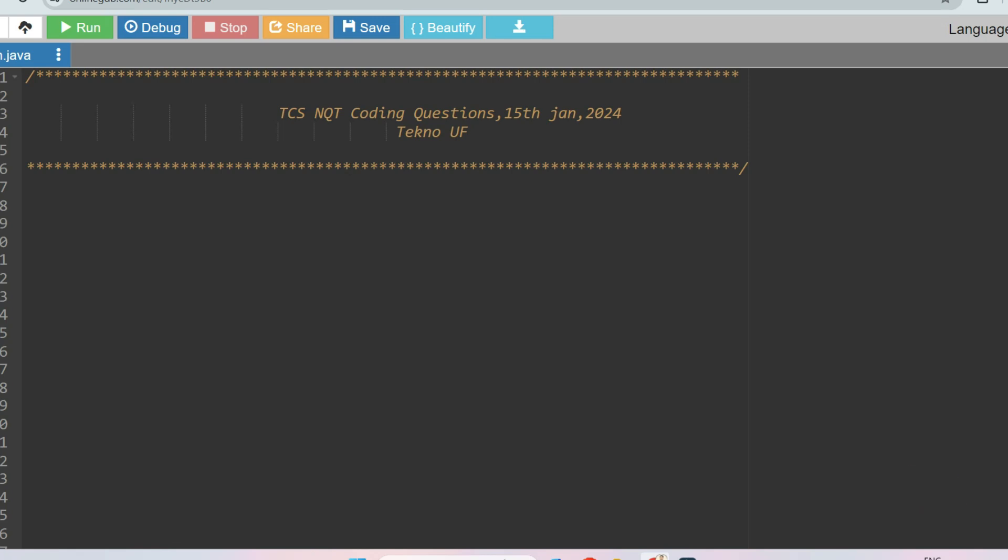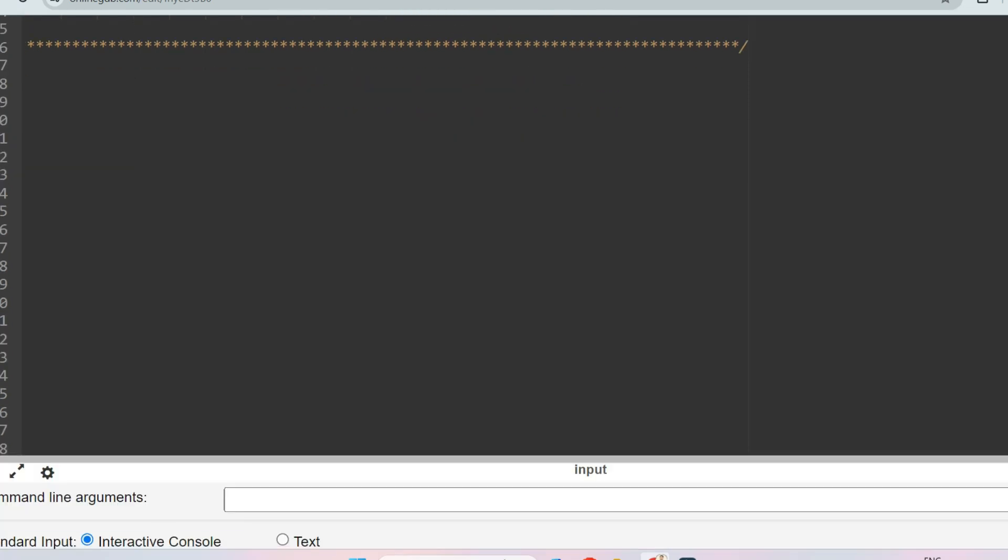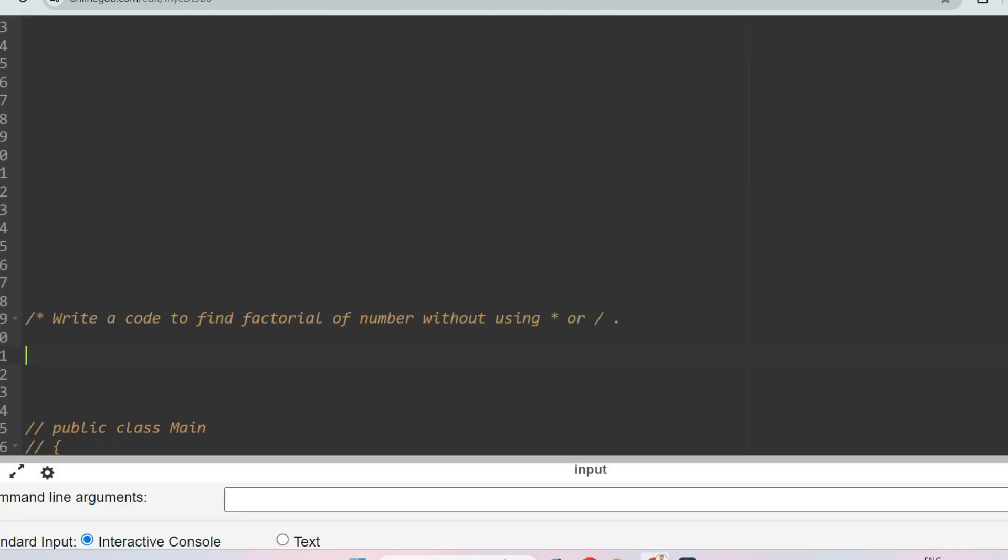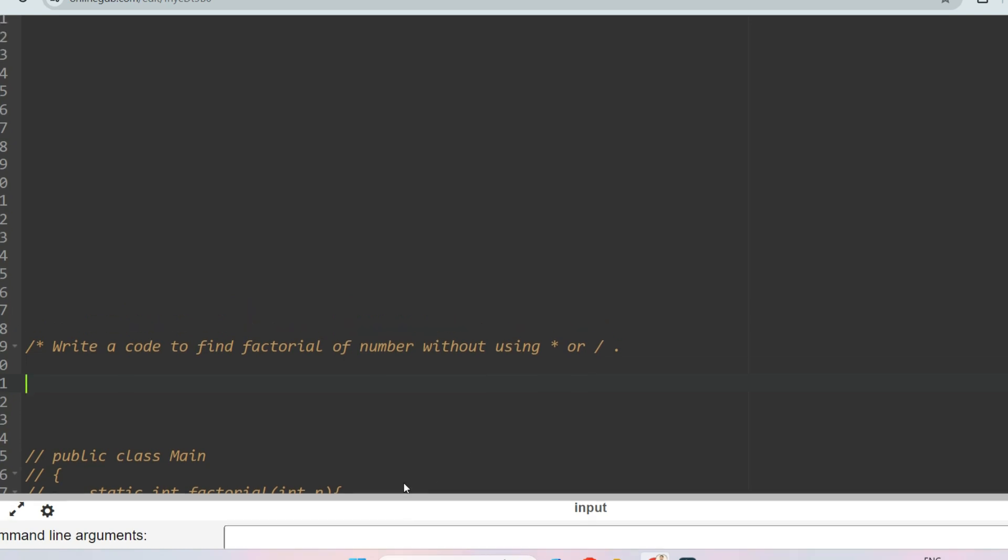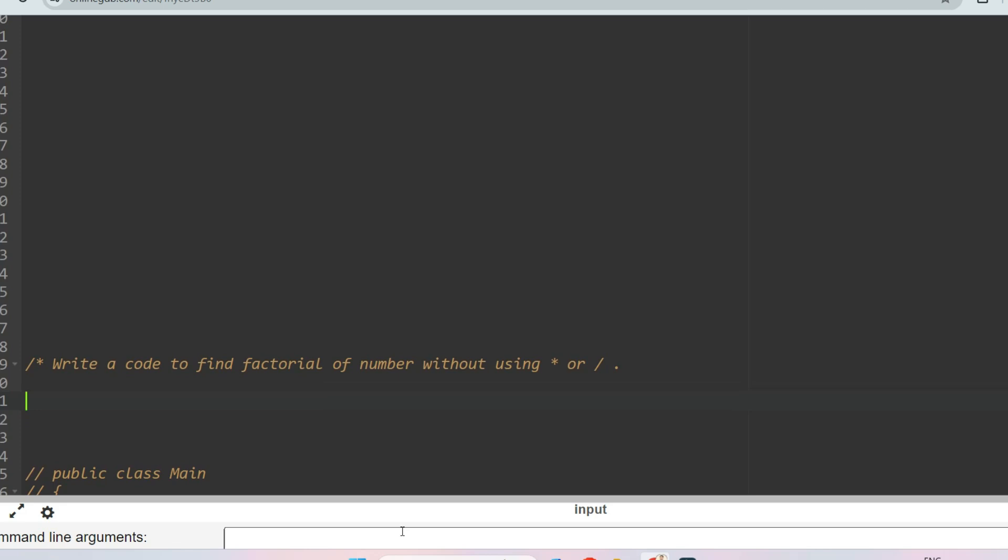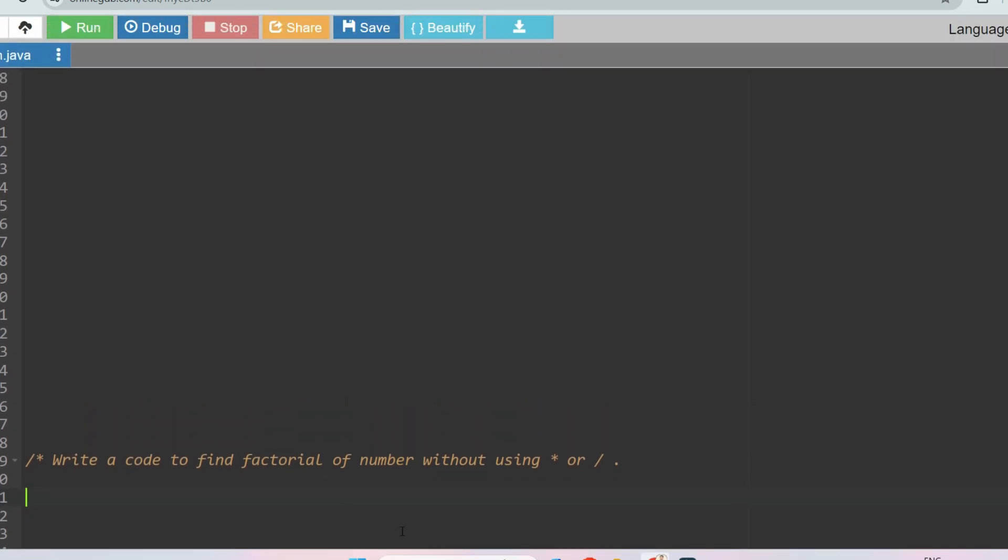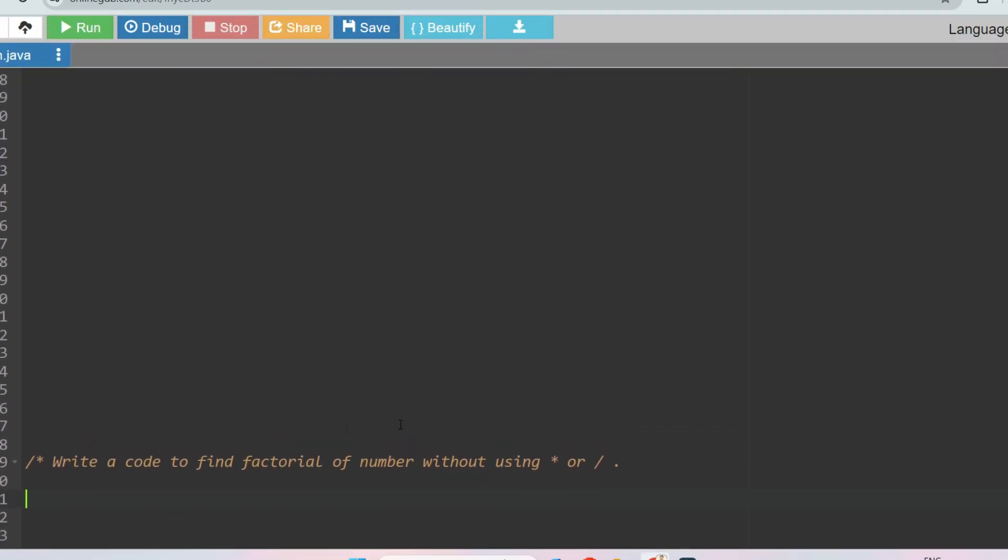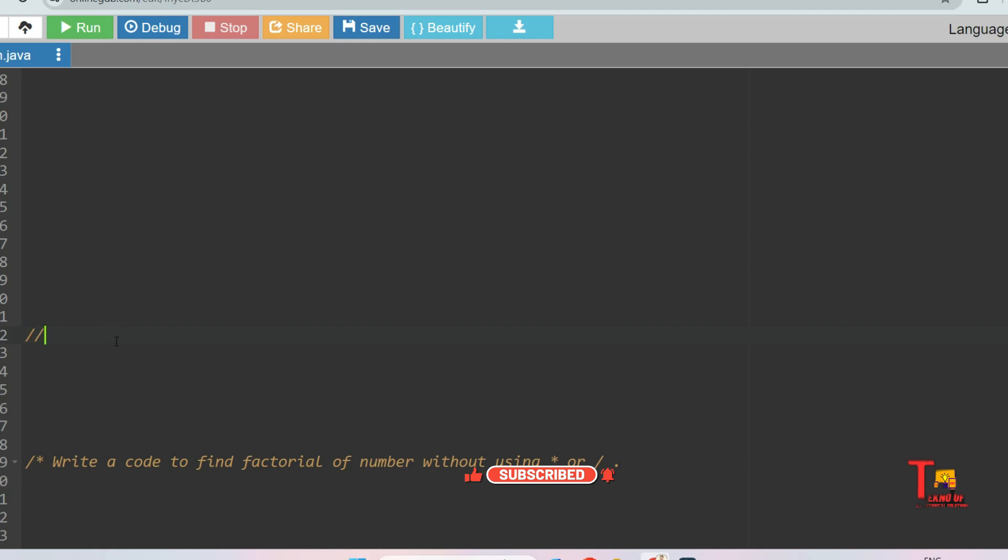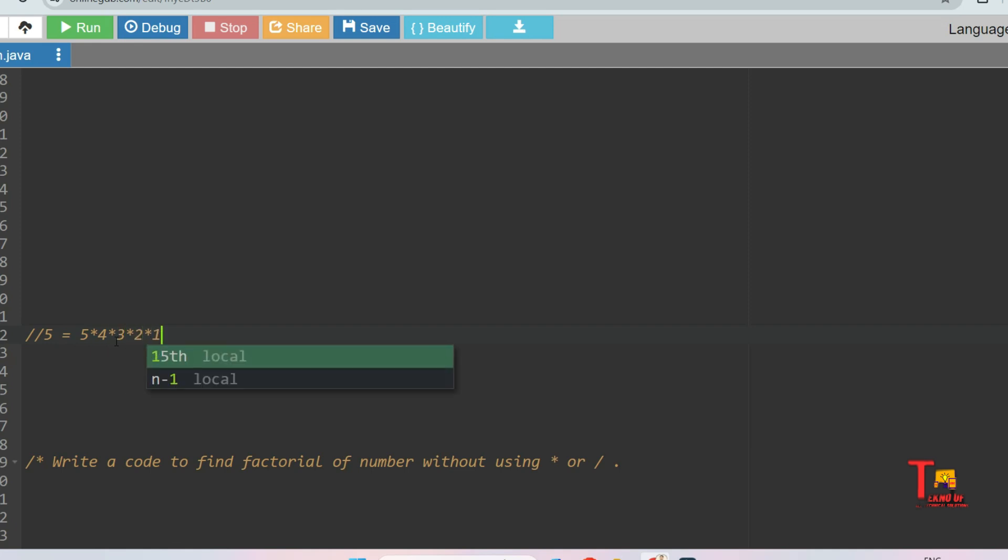The question is: write a code to find factorial of a number without using star, I mean multiplication or division. Without using those, you have to achieve factorial of a number. What is the factorial of five? That is five multiply four multiply three multiply two multiply one, which equals 120.